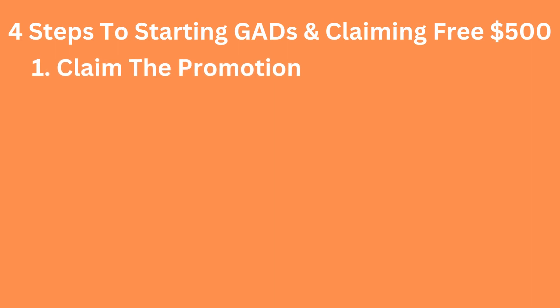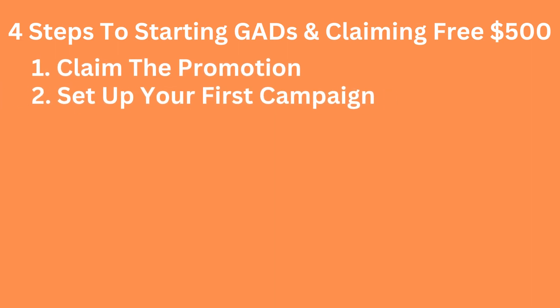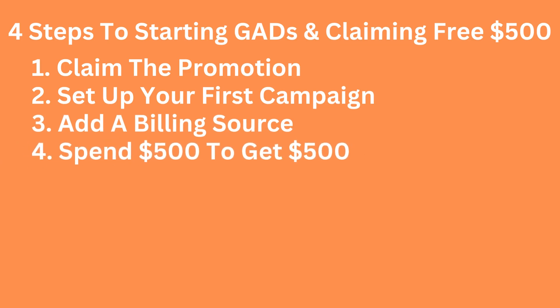So here are the four steps. Number one, claim your promotion. Number two, set up the first campaign. Number three, add a billing source. And number four, you need to spend $500 to get the $500, and that has to be completed in 60 days.